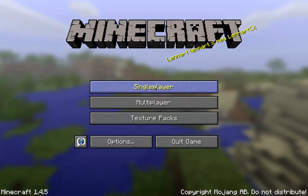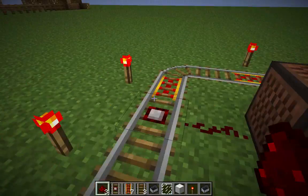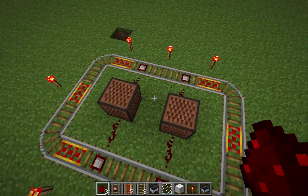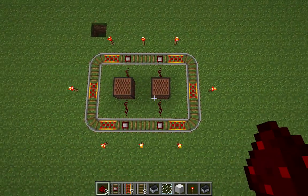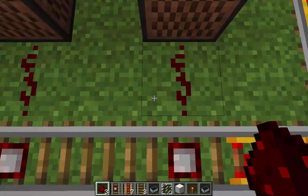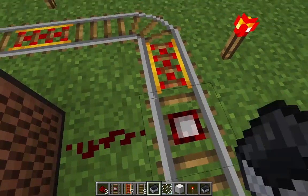Usually roller coasters are little trains that run on tracks, like this one right here.